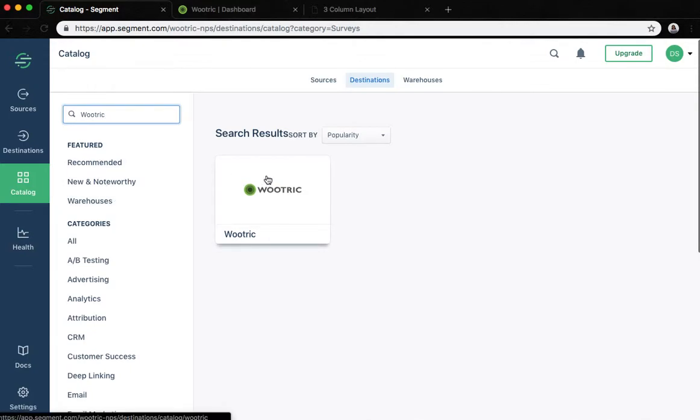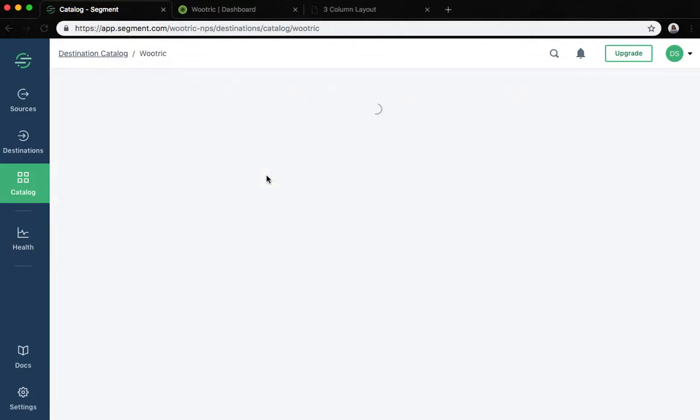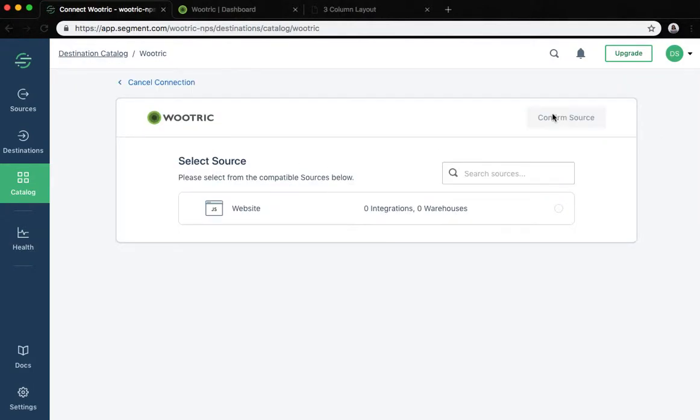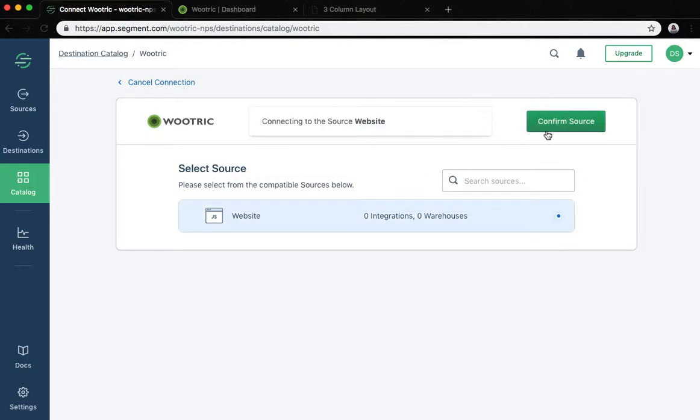Select Wootric and then click the configure Wootric button. In this next screen we will select our source and hit confirm source.